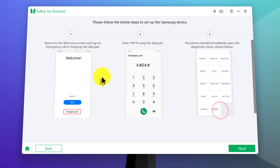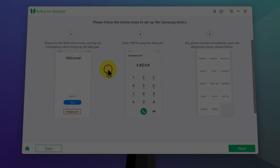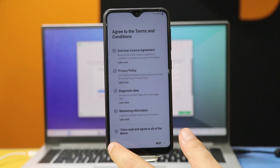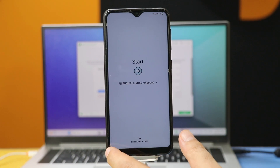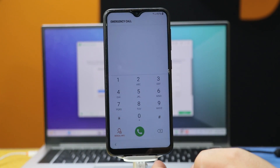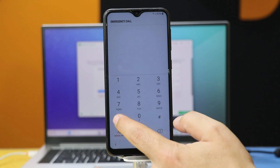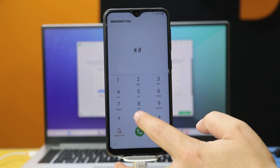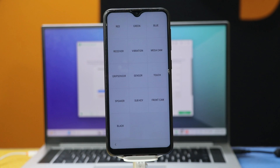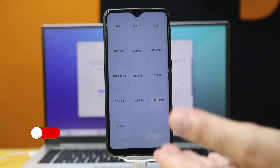Click on Start. Next, you have to put your phone into diagnostic mode. Just follow these instructions. First, go back all the way to the start page — here you will see the emergency call option. Tap on it. Next, type star hash zero star hash. After doing that, you will see the diagnostic menu.